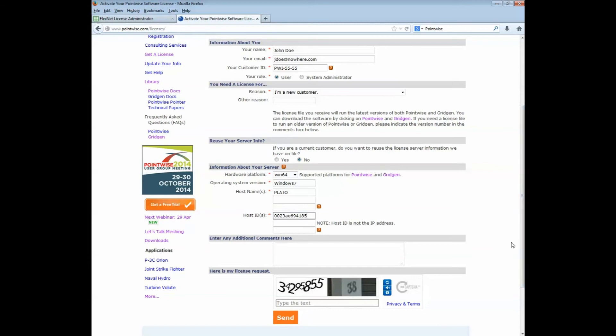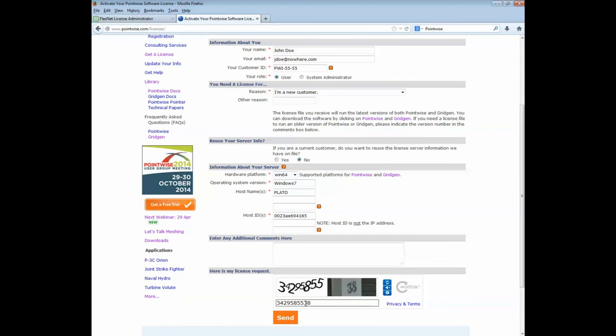Finally, at the bottom of the license request page, there is a little test. This determines if you are a human or a robot. Think of it as a miniature Turing test. I think I can read this one. Push send.